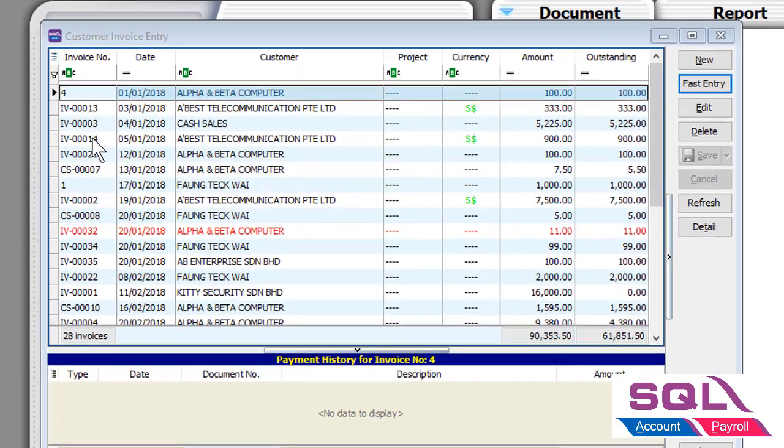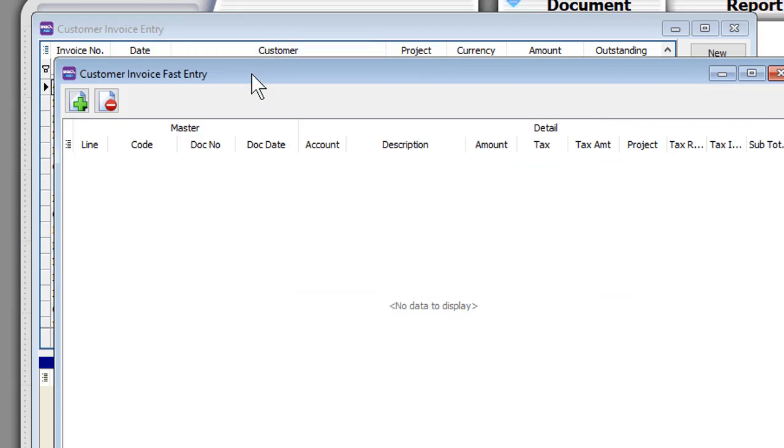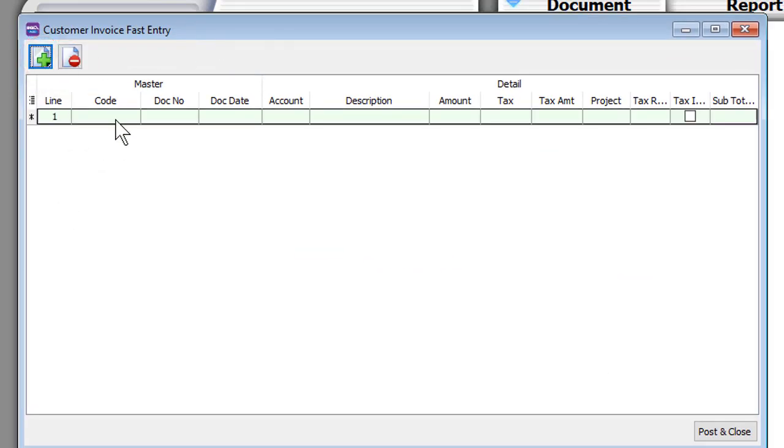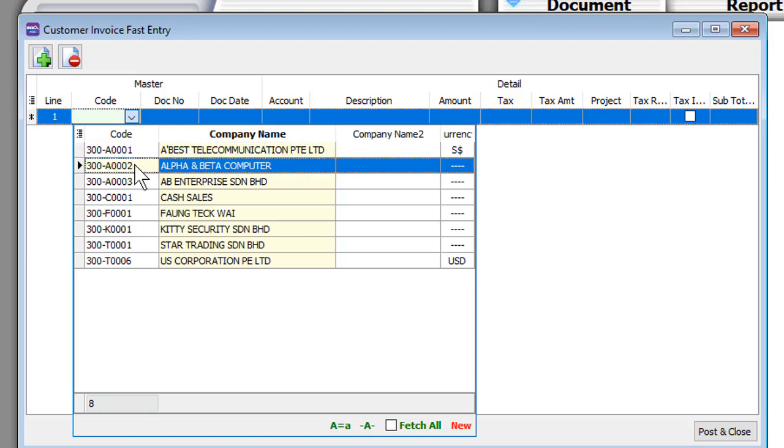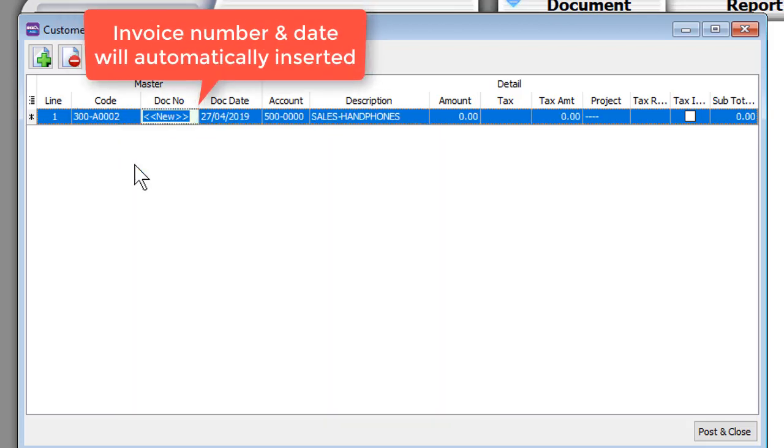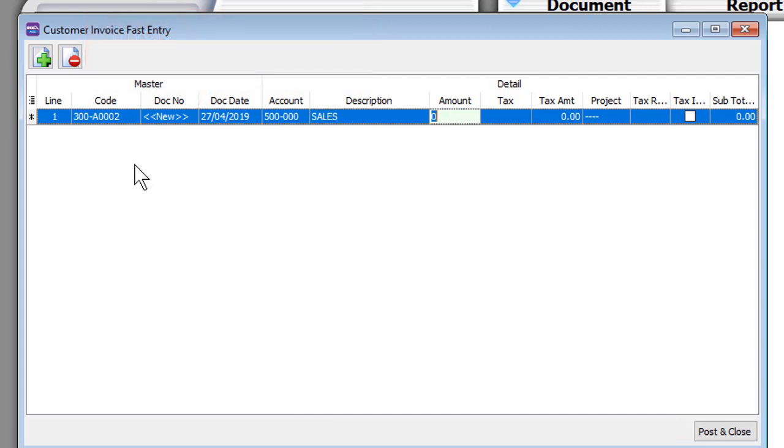Moving forward to the Customer Invoice Fast Entry, select the customer. An invoice number and date will be auto-generated. All you have to do is choose the account code and key in the amount.